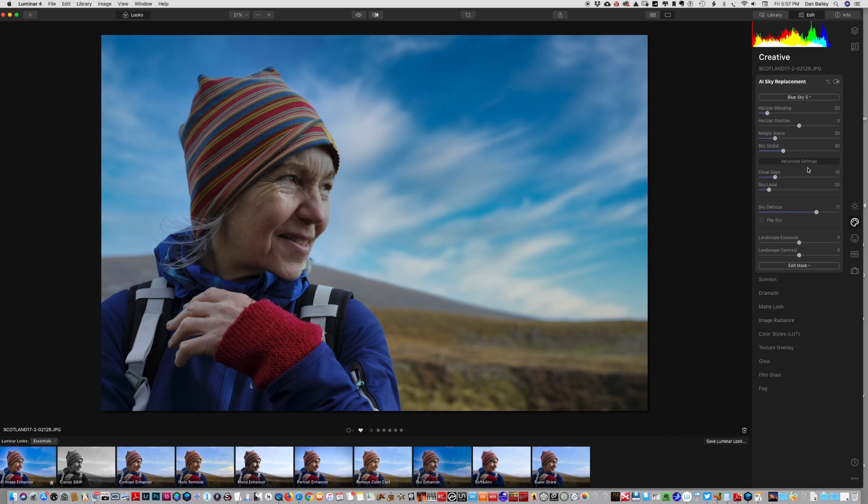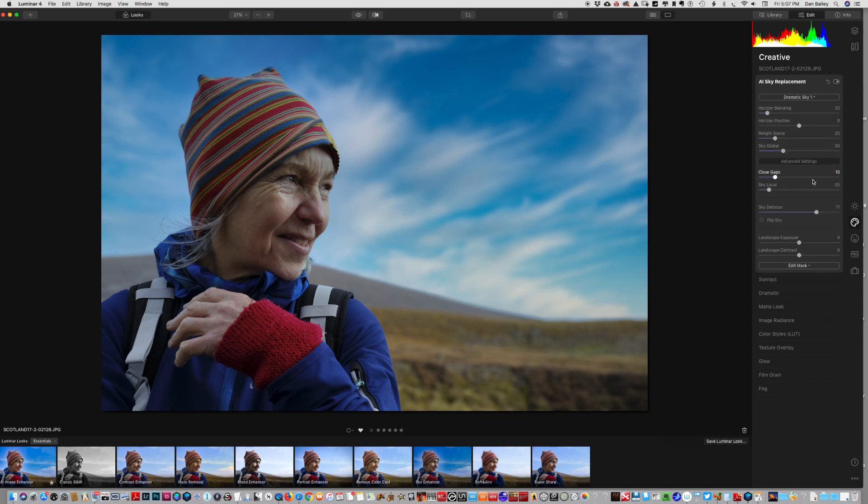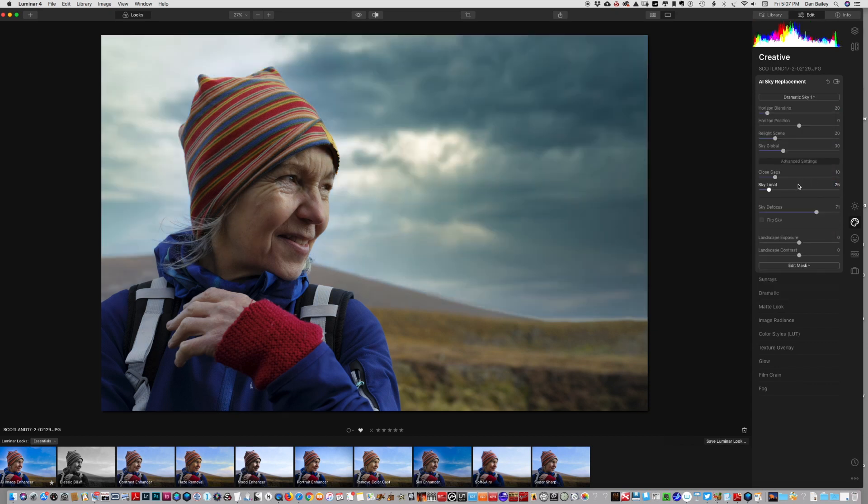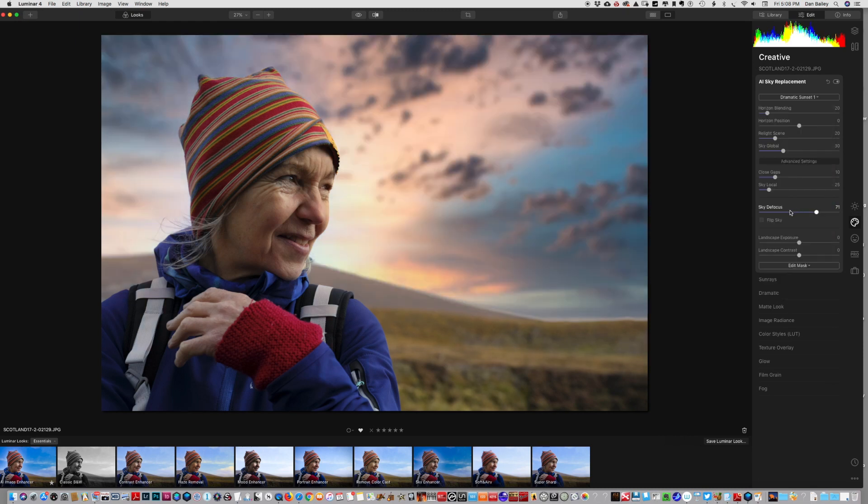We've got dramatic skies, here's sunsets. This is a good example to show some of these other tools.